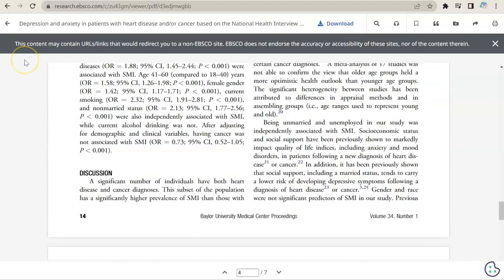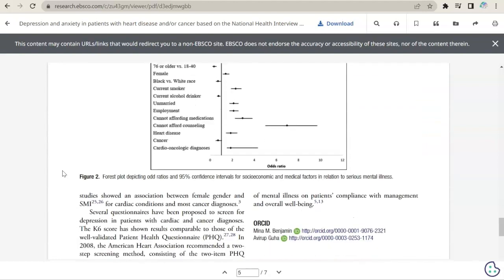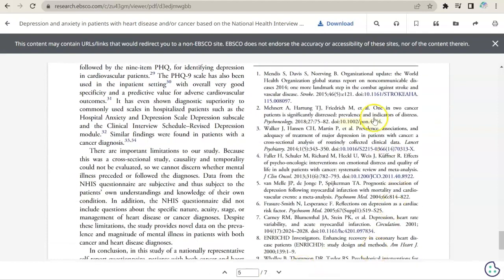Now we come to the section where the authors discuss the conclusions of the study. They will reflect on the meaning of their results, comment on any shortcomings of their study, suggest areas for further research, and explore the broader implications of their findings. This section is followed by the references or bibliography, an alphabetized list of the sources of information cited in the paper.